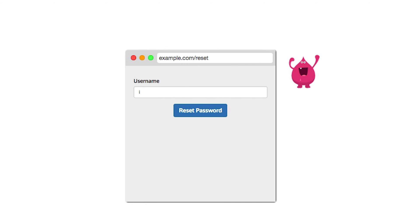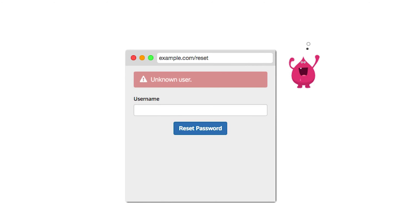Password reset pages are another avenue of attack. If somebody tries to reset a password for an unknown username, some sites will respond with a message indicating that the account does not exist. Try to avoid this.